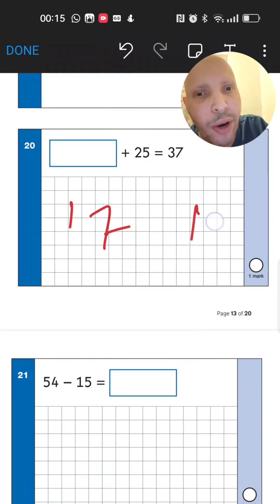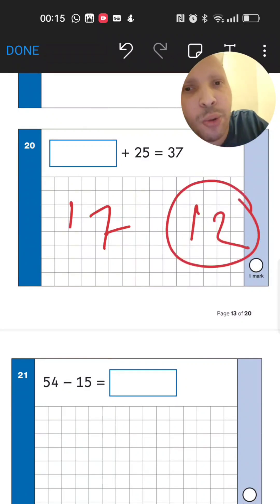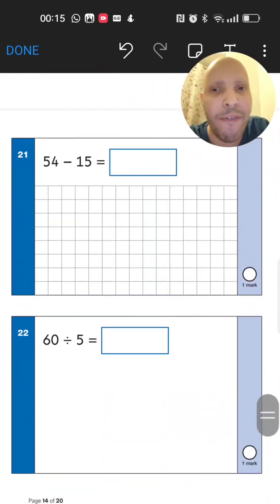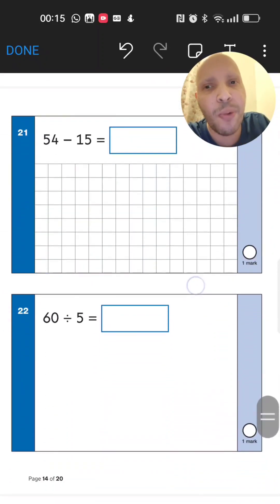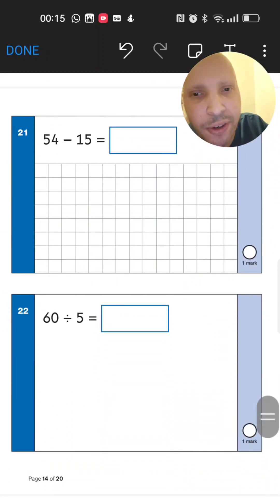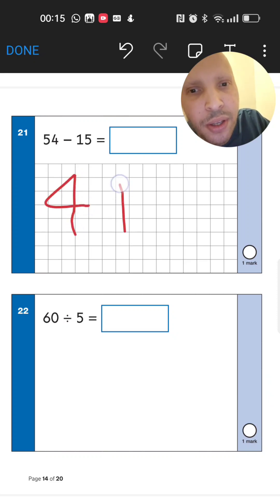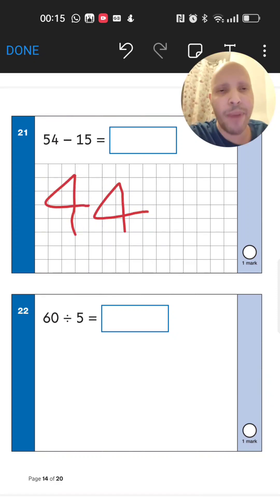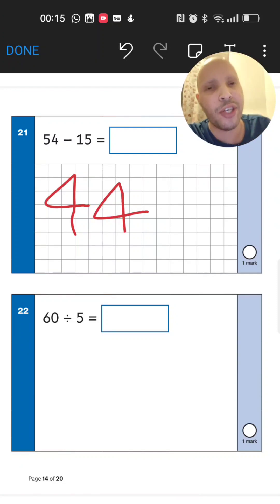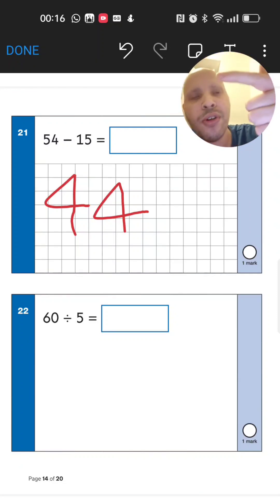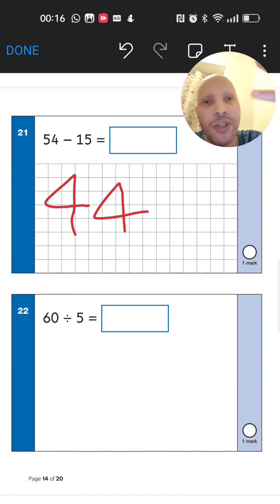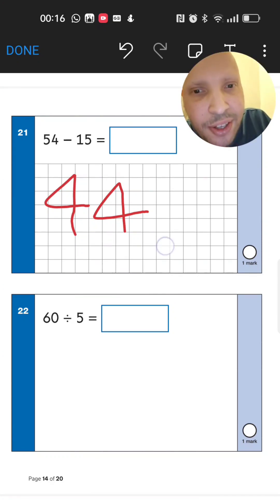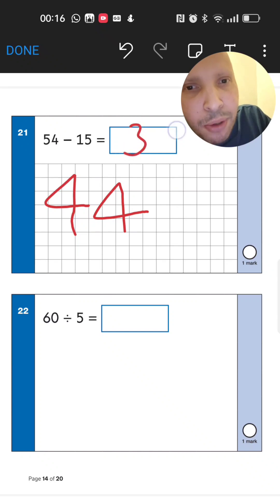Next: 54 take away 15. Take away 1 ten first — 54 minus 10 gives 44. Then take away 5 units from 44: 43, 42, 41, 40, 39. The answer is 39.